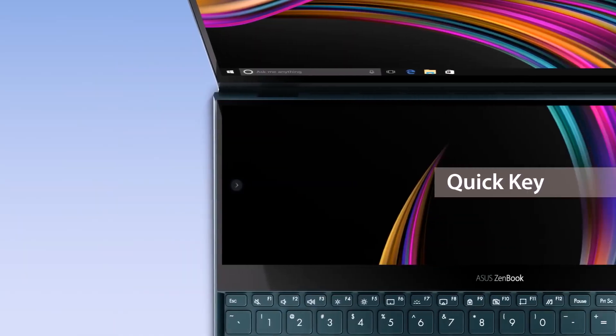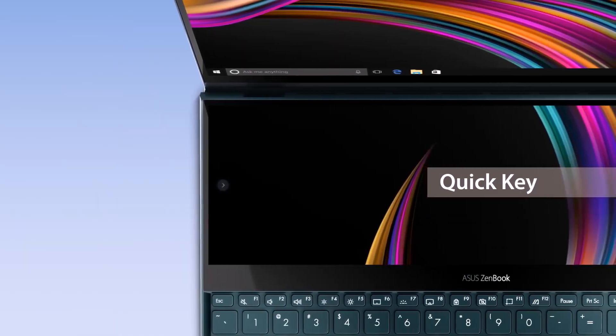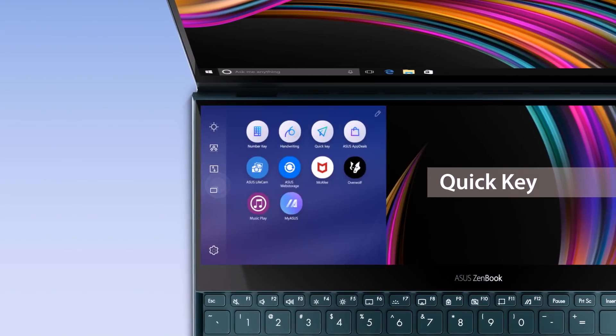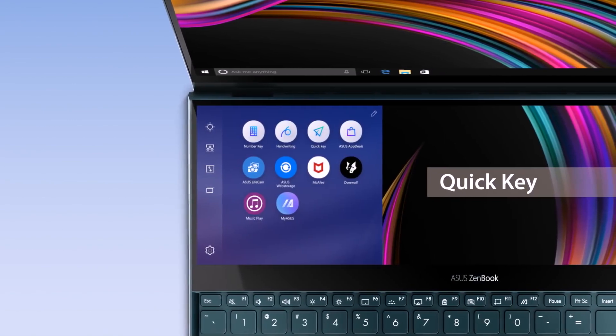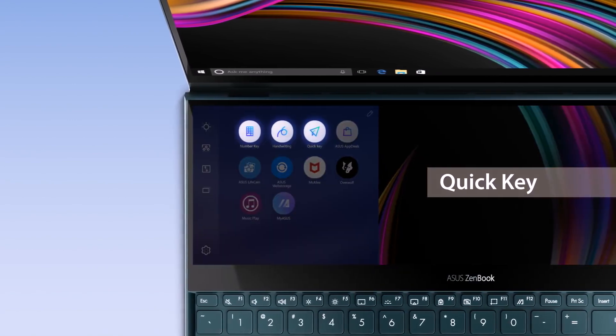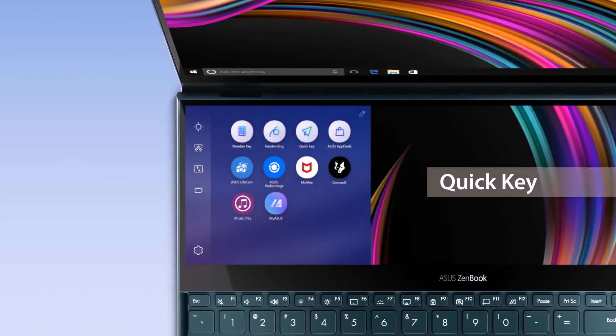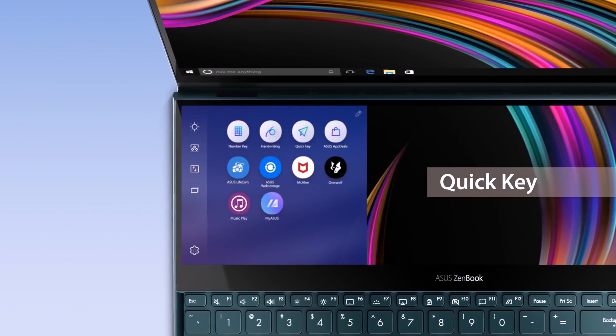As well as the useful functions that optimize your cross-display workflow, ASUS also provides several helpful utility apps to make things easier for you.